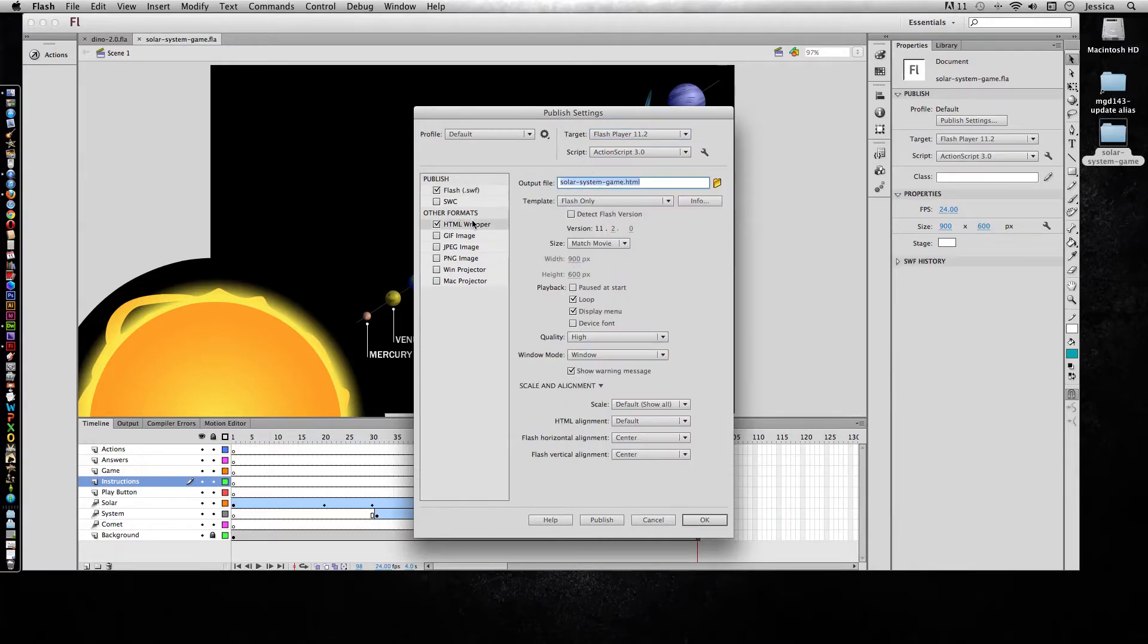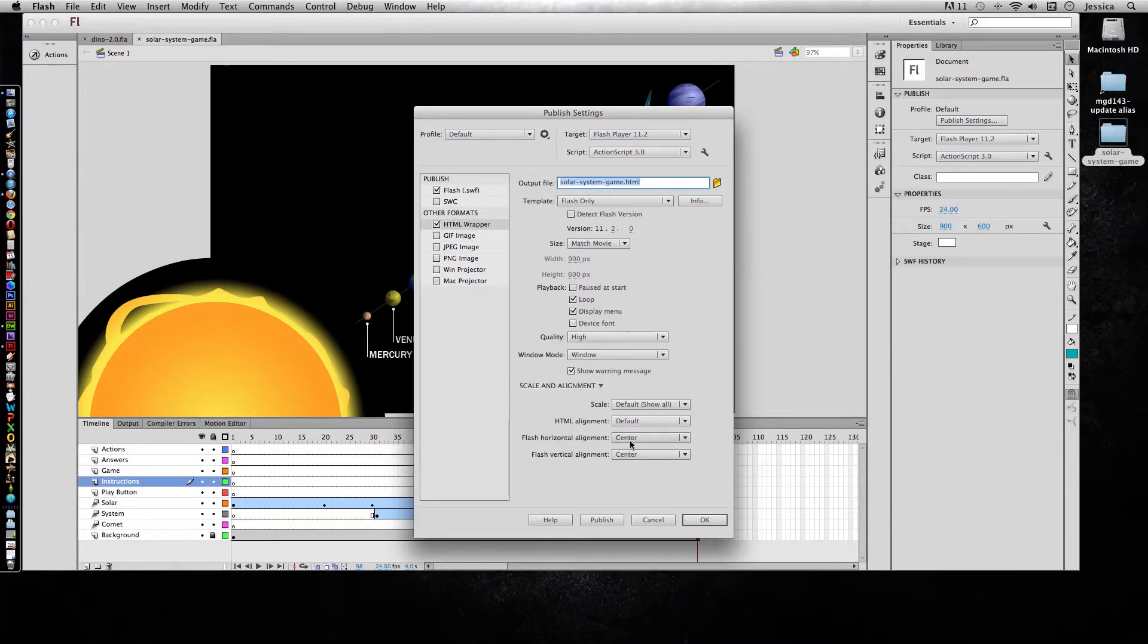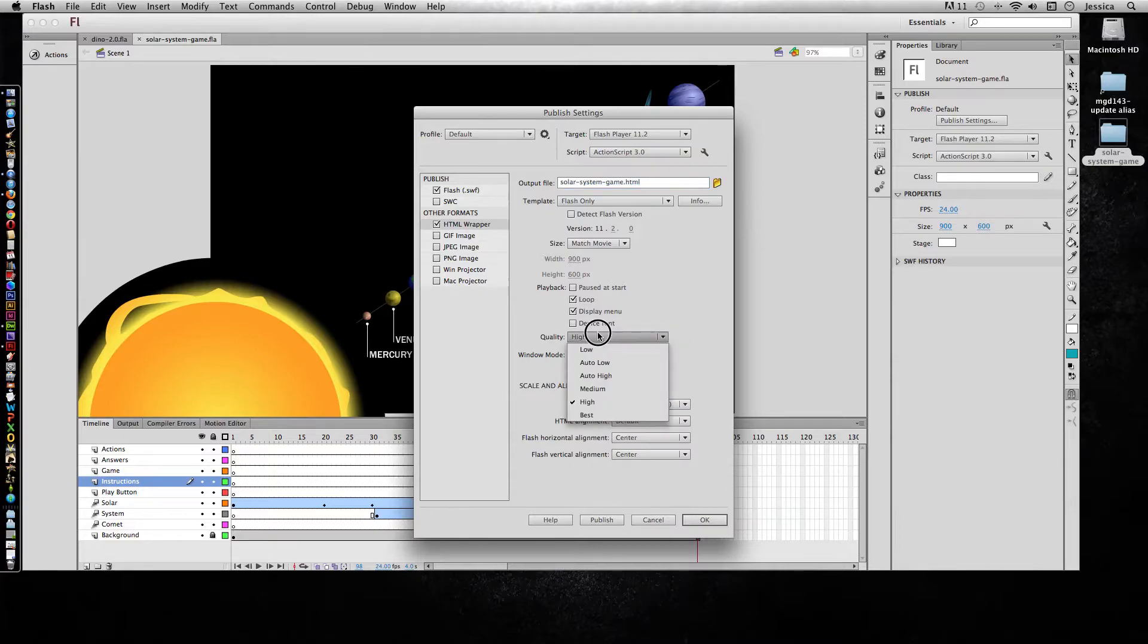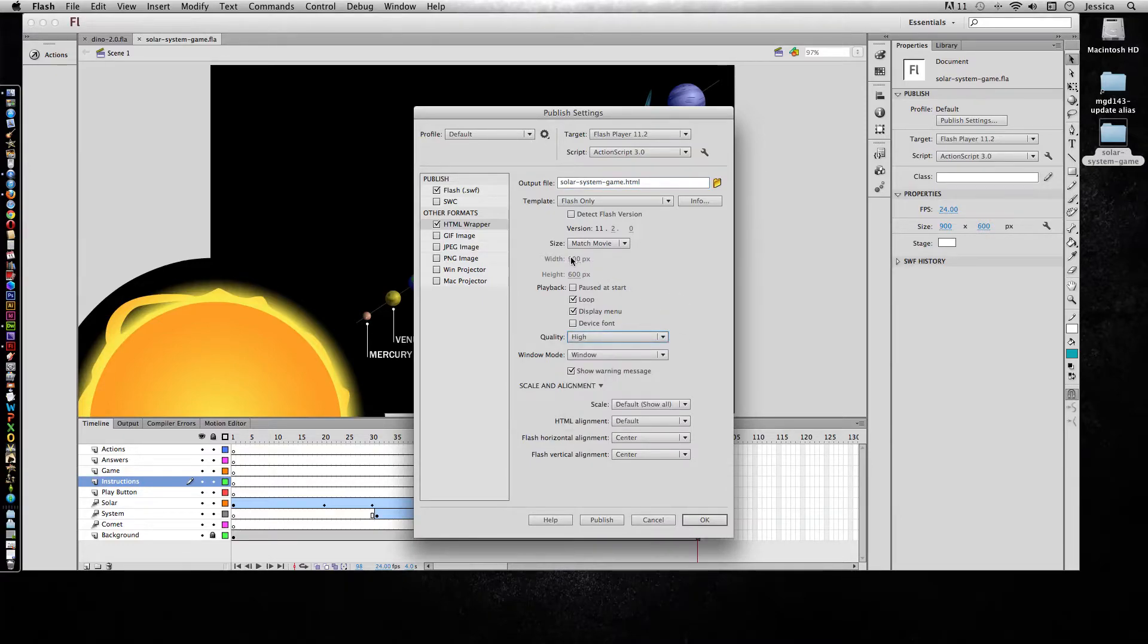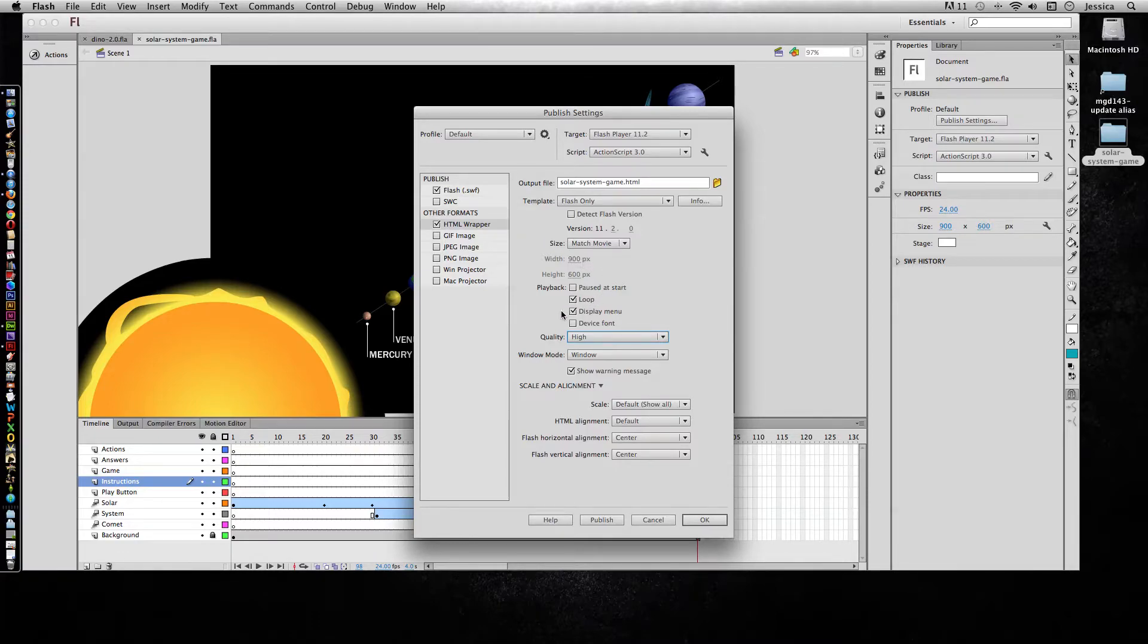If we go to the HTML wrapper, there's a couple things you need to know. First, it's going to say that it has center alignment, and so far it's never actually worked for me. And you can change what the quality is of the project. You can have a different size, you can have a loop, you can do all kinds of different stuff with the HTML.